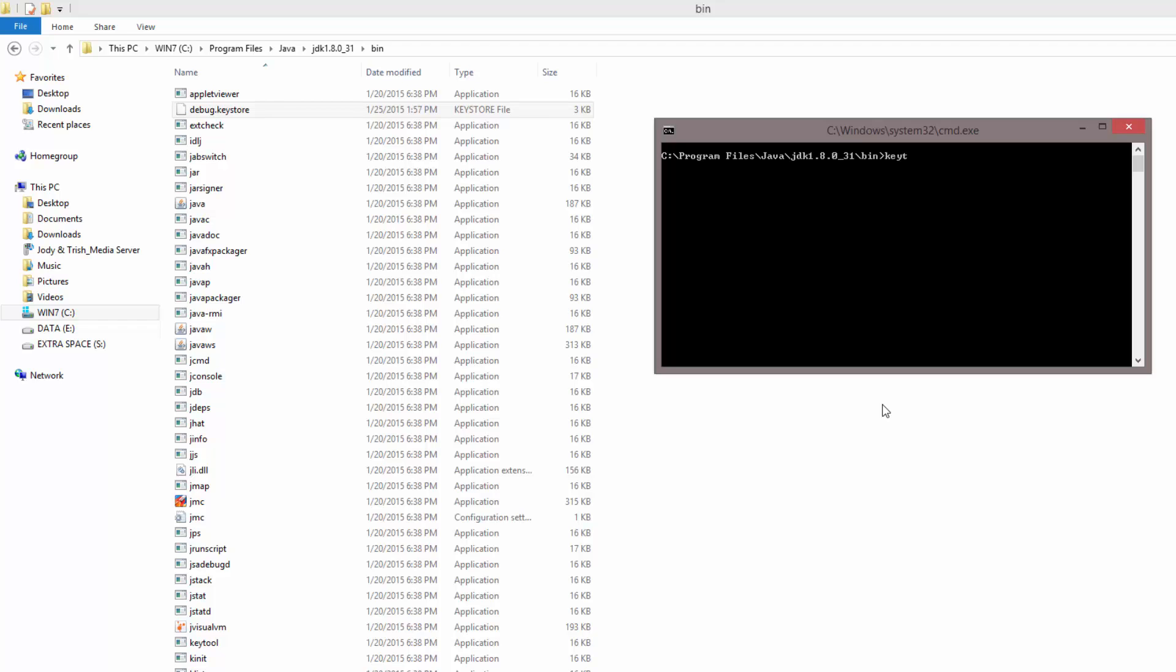Go ahead and open up your command window and you're going to want to run the keytool executable and do -list -v and then keystore, the name of the file which is debug.keystore.